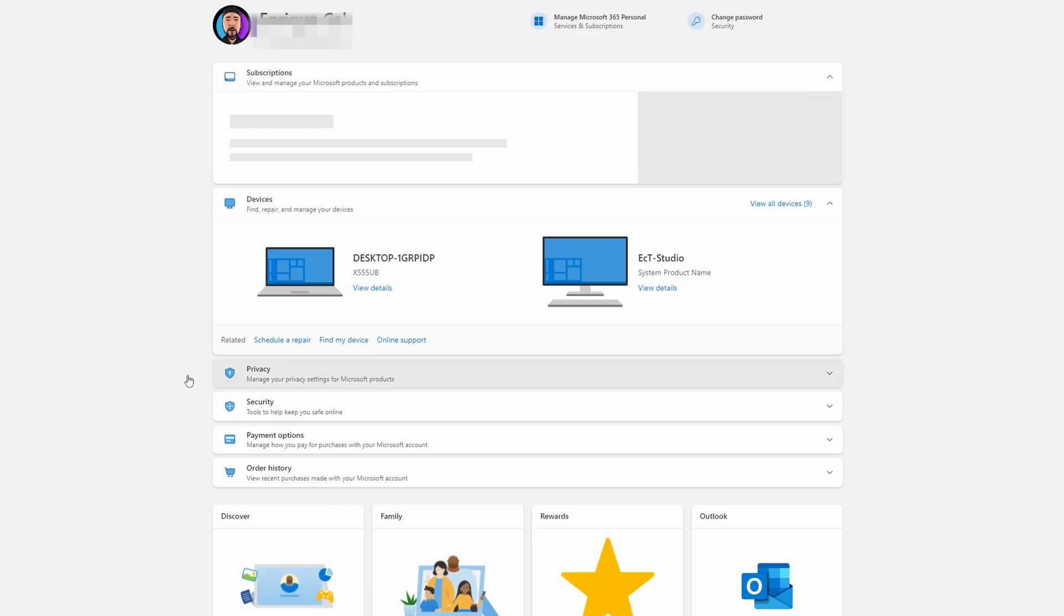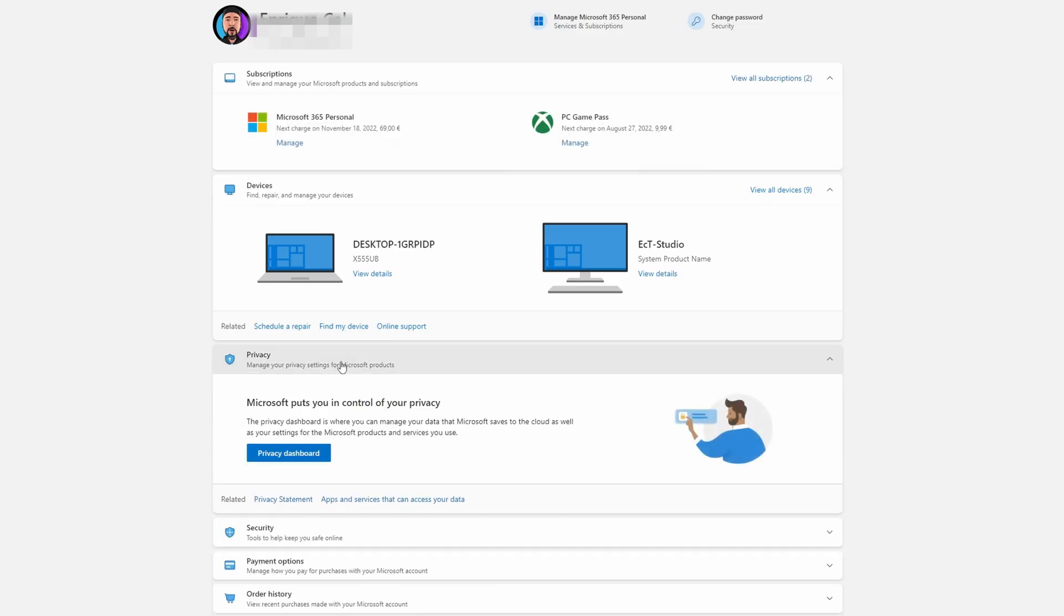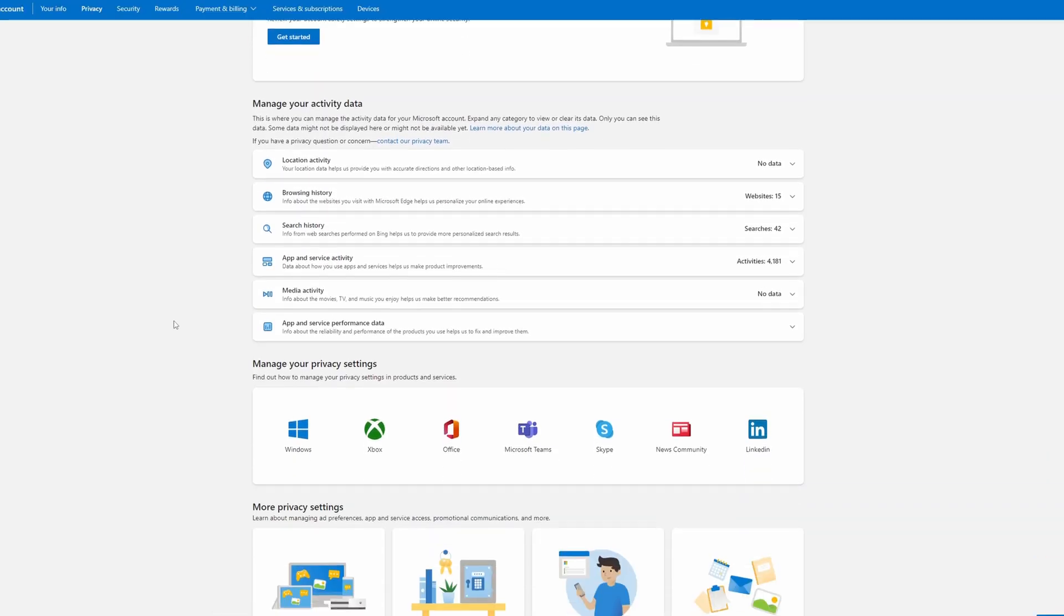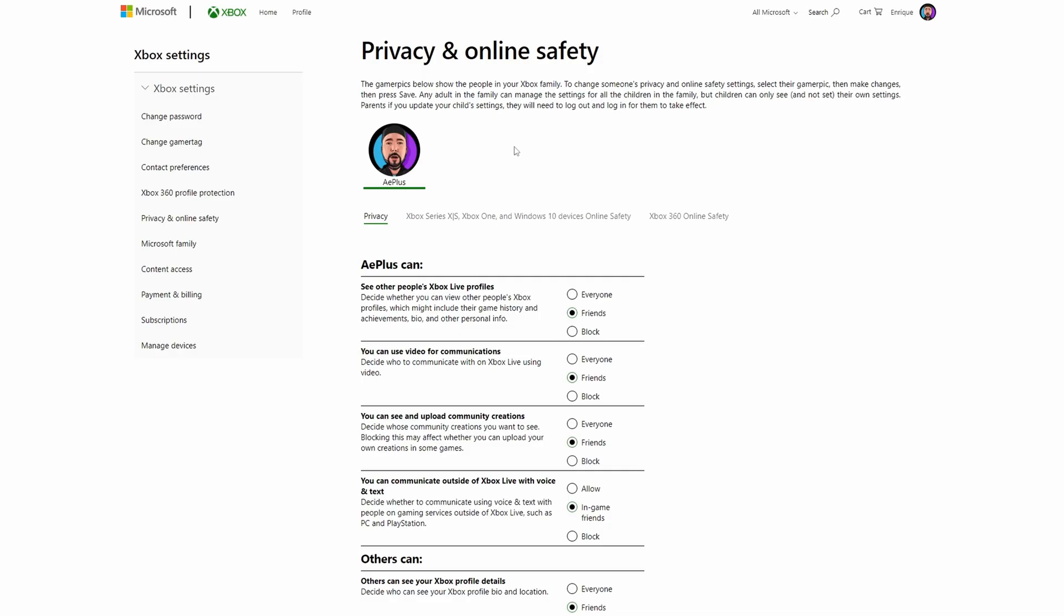When you have done that, you want to go back and go underneath where you see privacy, expand that menu and click into privacy dashboard. Now from here you want to scroll a little bit down where you see the Xbox, click on it. A new tab is going to open and you want to click where you see the Xbox Series X/S.